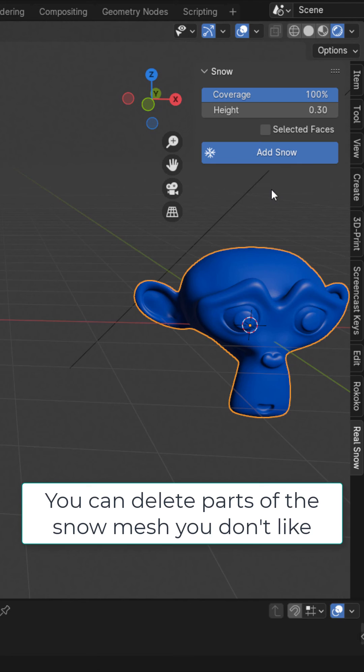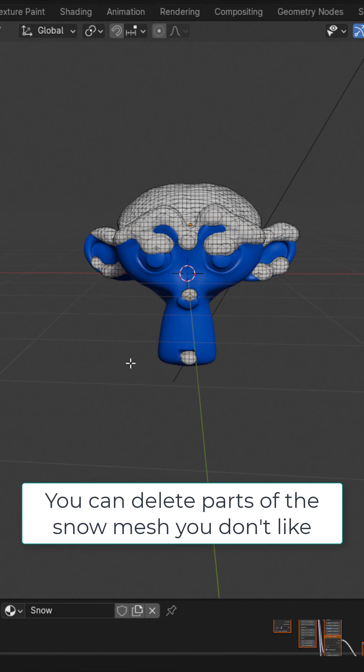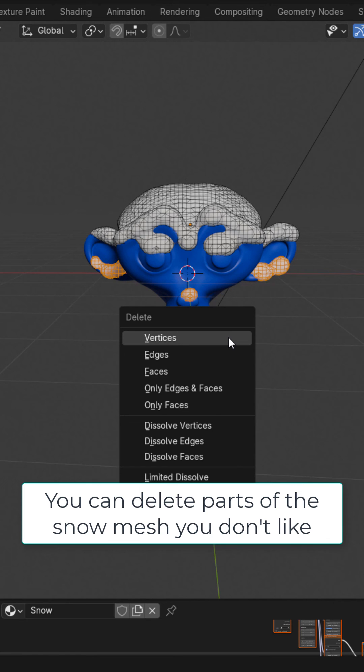Now if you generate snow and don't like some of the places where it is, you could go into edit mode of the snow mesh and select whatever you want and delete it.